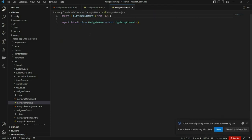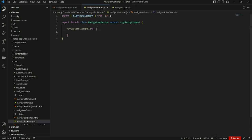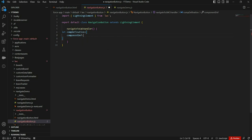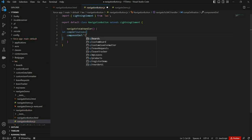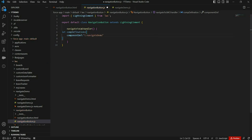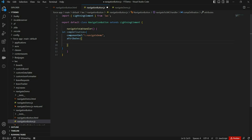We've created the second component as well, and now it's time to write the code. In the navigate handler method, first we need to create a component definition for the component we want to redirect to. Let's declare a JavaScript object to hold that component definition. In the componentDef property we provide our component name — in our case it's navigate-demo. Additionally, if we want to pass parameters, we can pass them as attributes, so let's create an attributes property here as well.